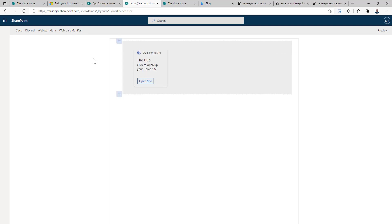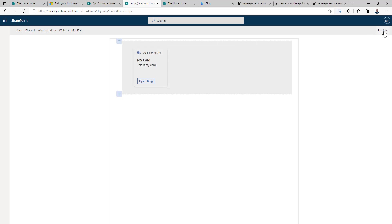So now when we refresh our workbench, we still see our card and you may be thinking, wait a second, we're on a desktop device. Why are we seeing our card? And that's because we're in edit mode. So in edit mode, our card will be visible regardless, which is great because if it's always hidden on desktop, we would never be able to edit it. But if we go into preview mode, our card is gone.